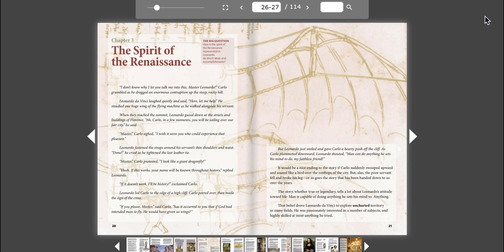If it doesn't work, I'll be history, exclaimed Carlo. Leonardo led Carlo to the edge of a high cliff. Carlo peered over, then made the sign of the cross. If you please, Master, said Carlo. Has it occurred to you that if God had intended man to fly, he would have given us wings?